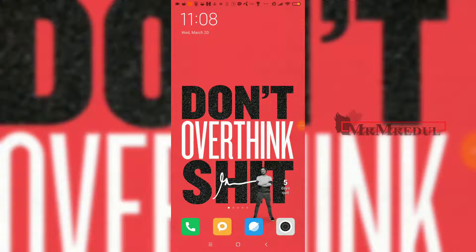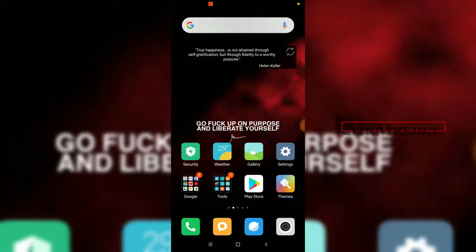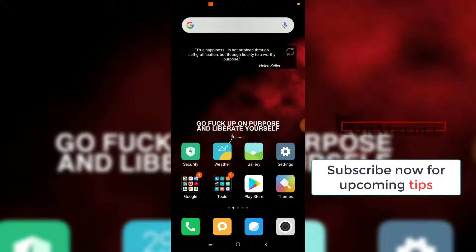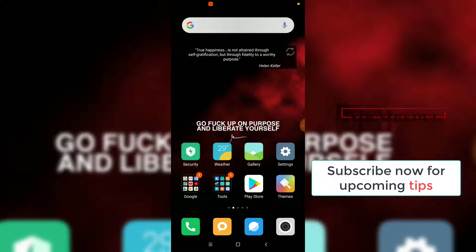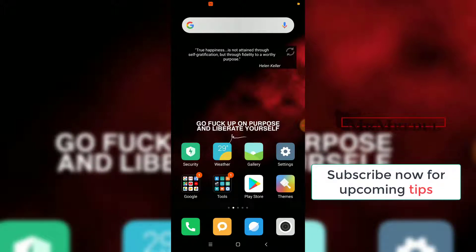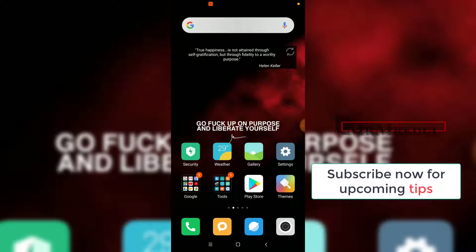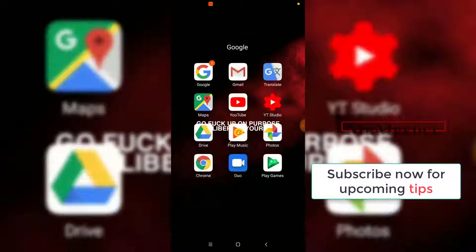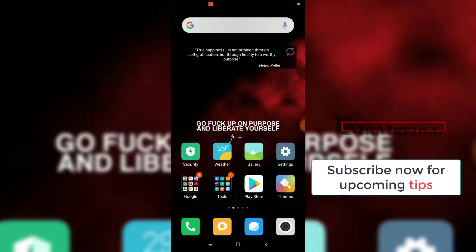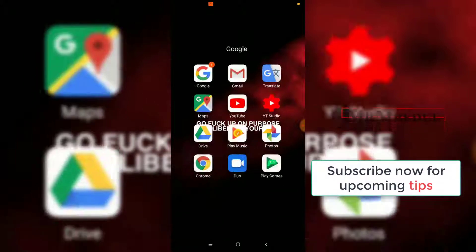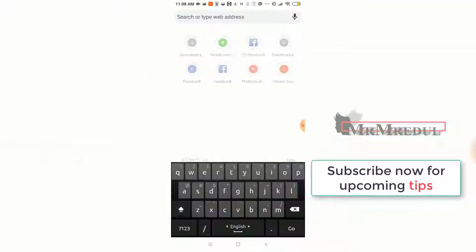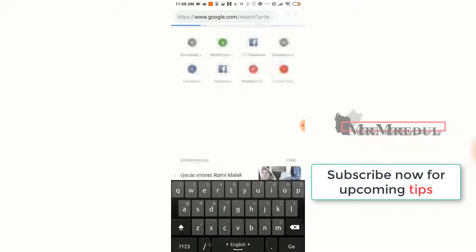Hello guys, welcome back to my channel. Today I am going to show you an app that helps you to download and watch movies free, TV series, and TV shows — anything like Dardinium. So if you are a movie lover or a TV show lover, then this video is especially for you.